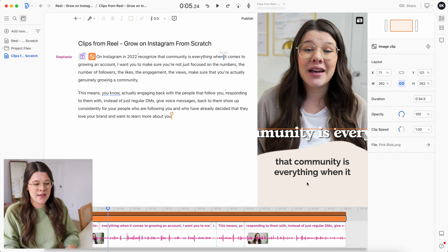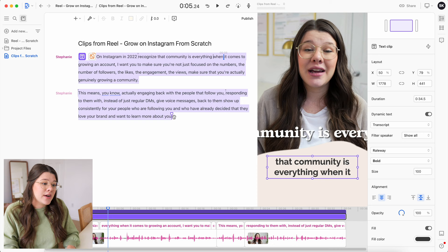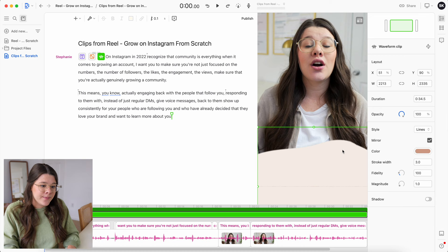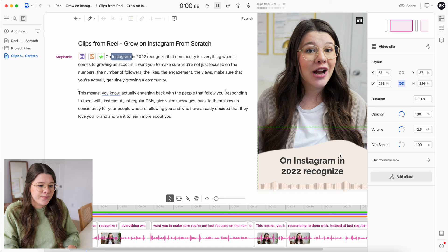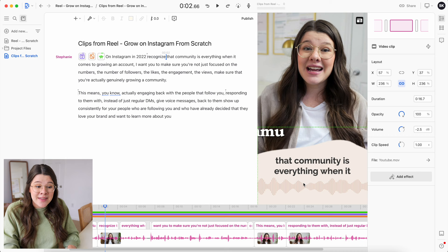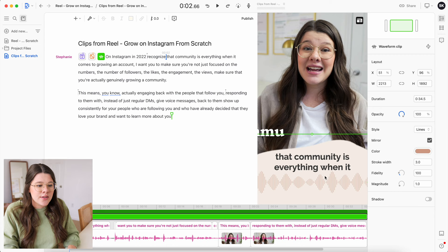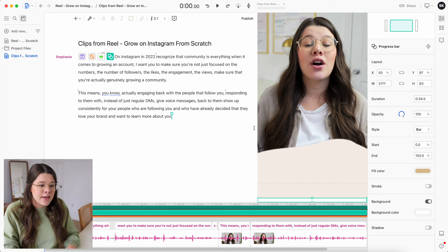I also want to add a waveform and a progress bar. I select all the text, hit the plus button, and choose Waveform. I right-click to make sure that layer is at the top. When I play it, the waveform pops up. I move it down one layer so the text sits on top, then I'll make it a little shorter so everything fits. Then I select all the text again, hit plus, and choose Progress Bar and move it up slightly.